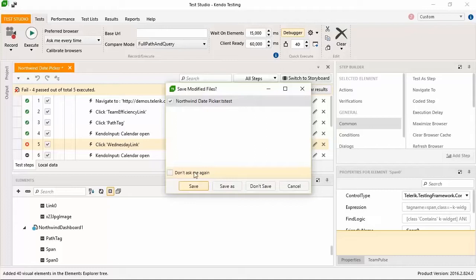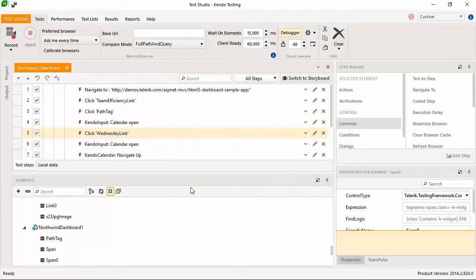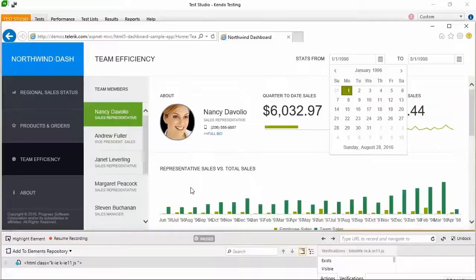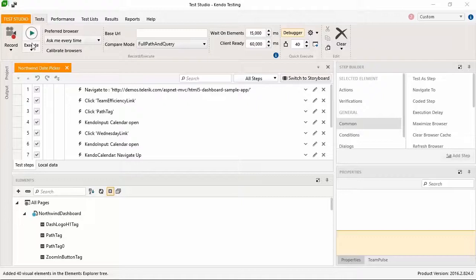After saving the change, you jump back to the test and right-clicking the failed step, you choose Run From Here to attempt to execute from the same spot and continue the rest of the test. Success.